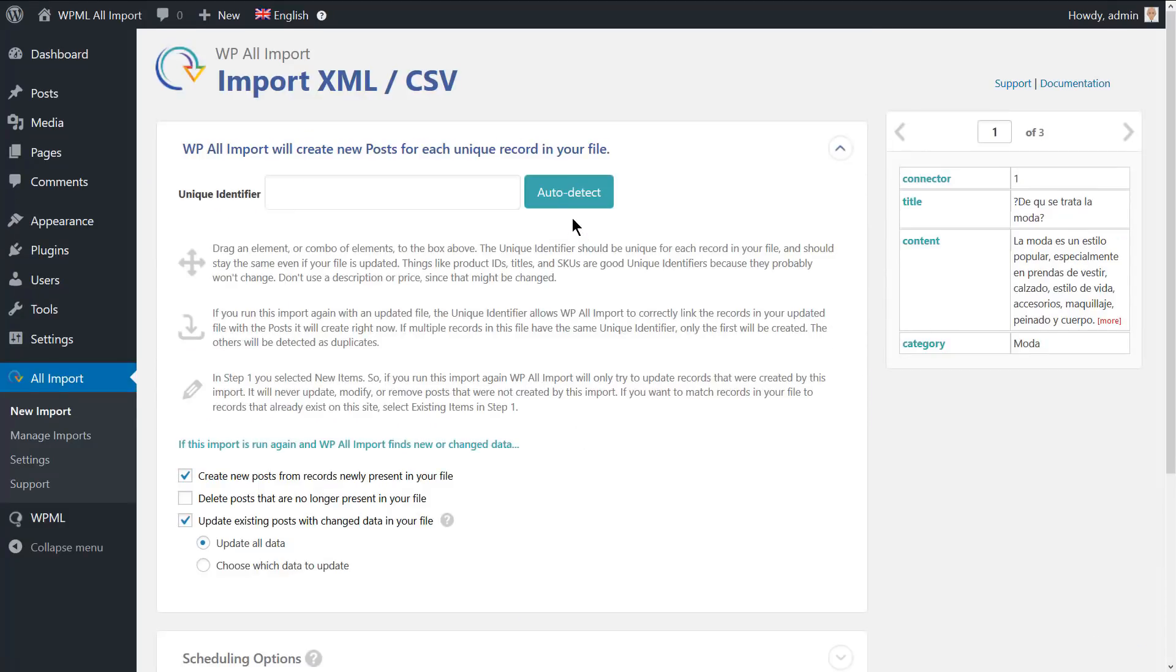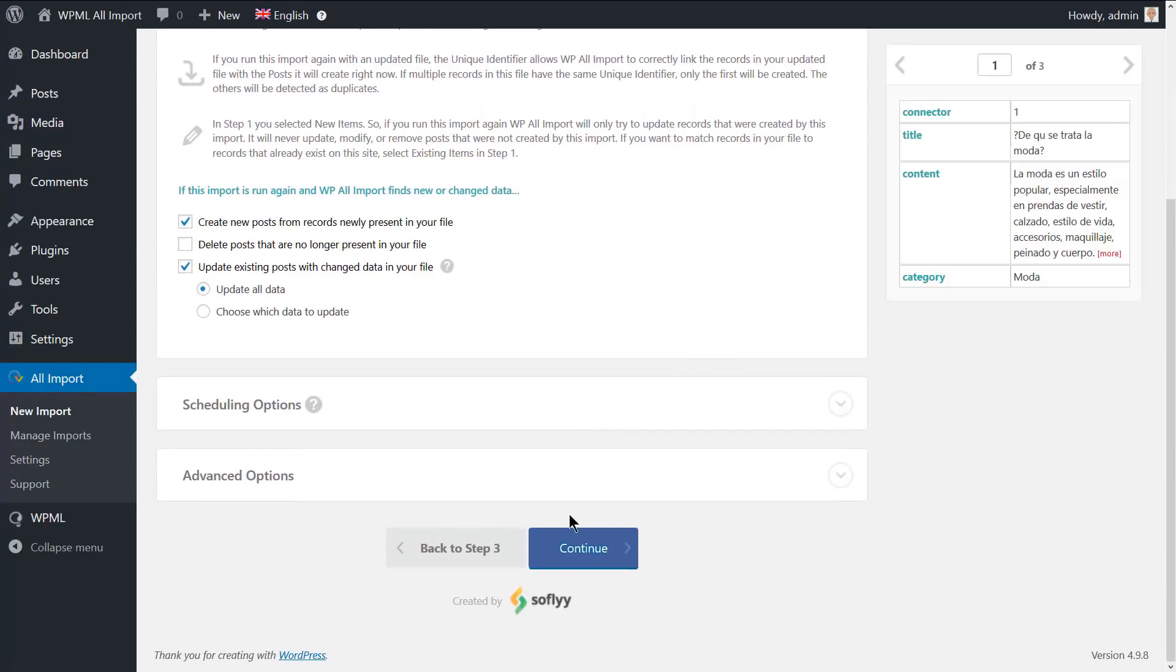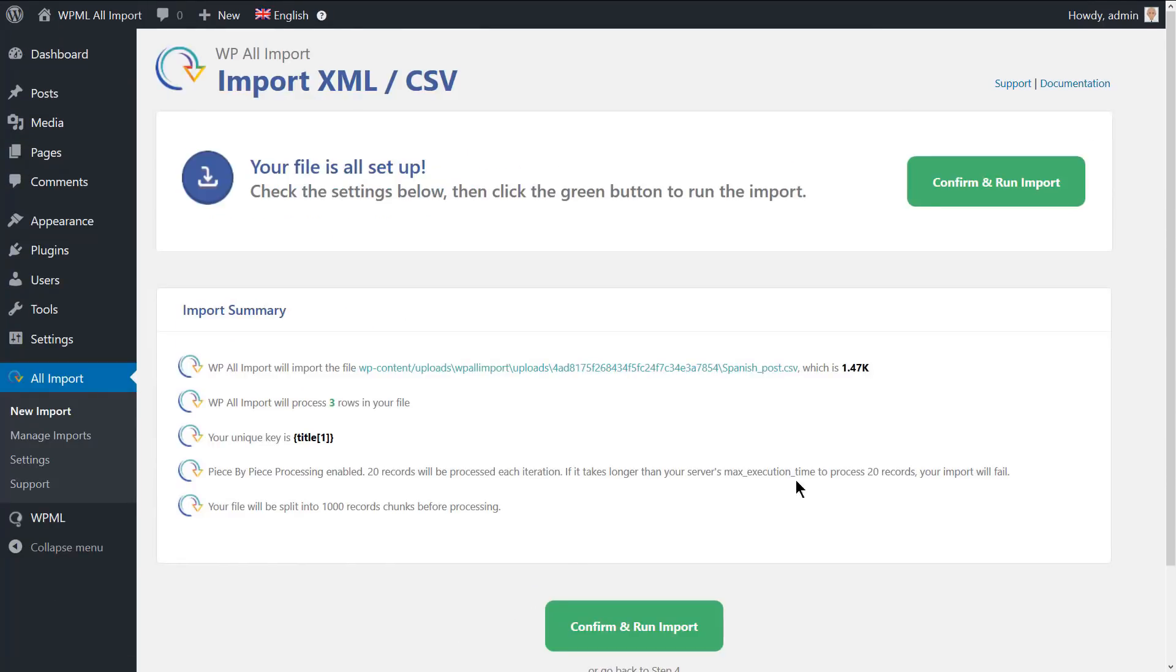Again, click on the auto detect button to fill the unique identifier, then run the import.